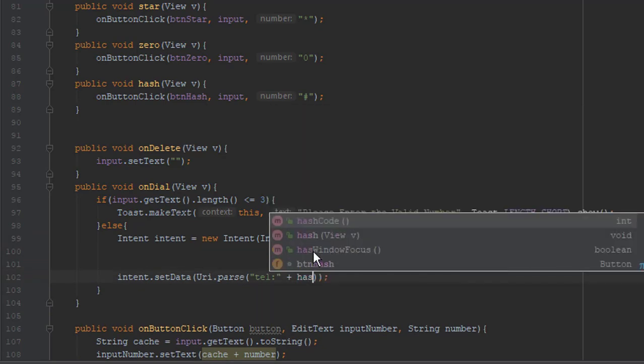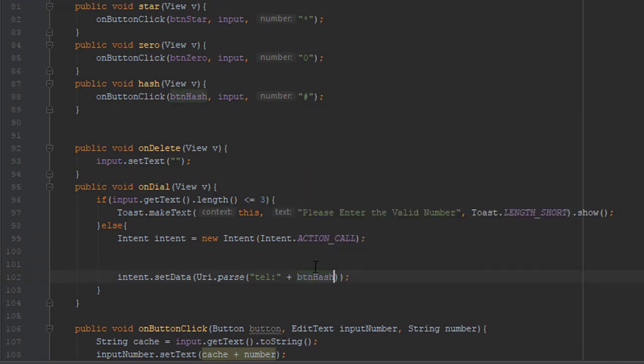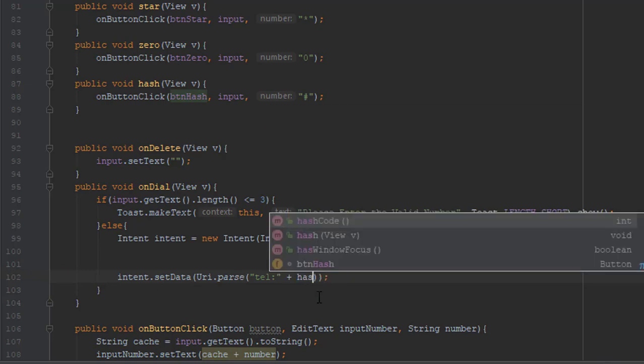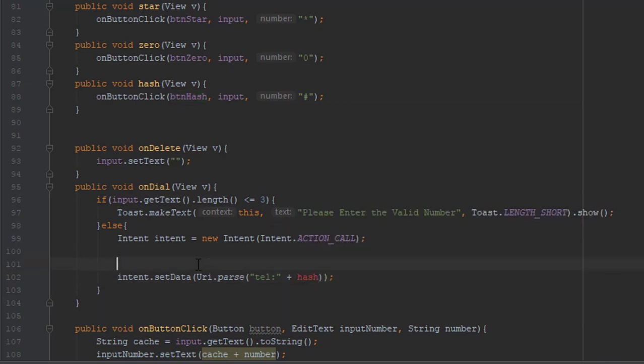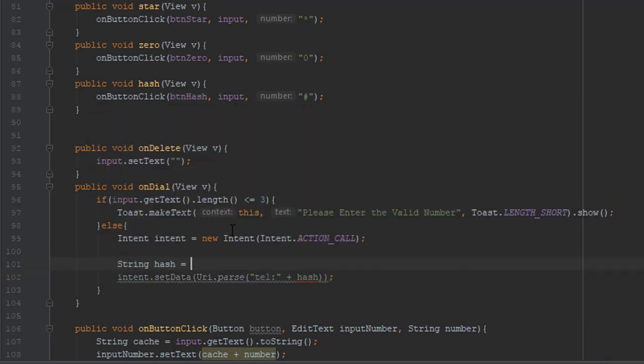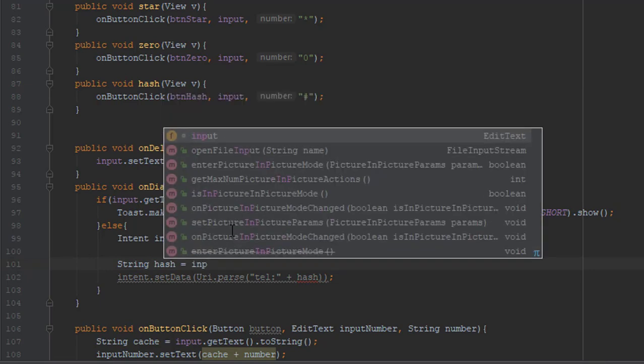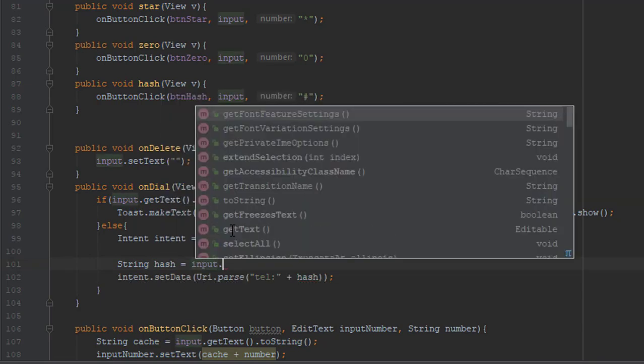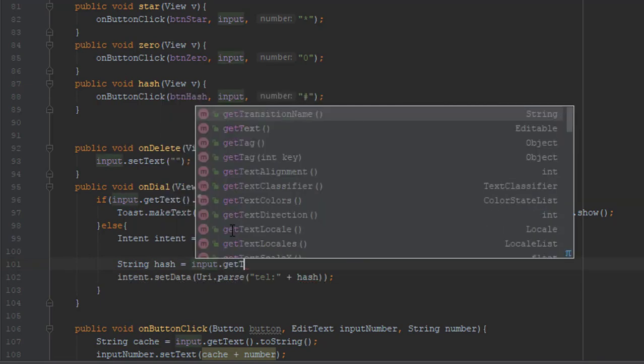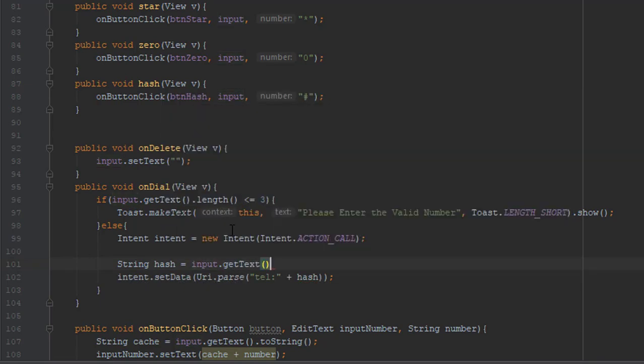Don't worry, you will find out what the hash is. Now we are going to create one string named hash and we are going to getText and convert to a string.